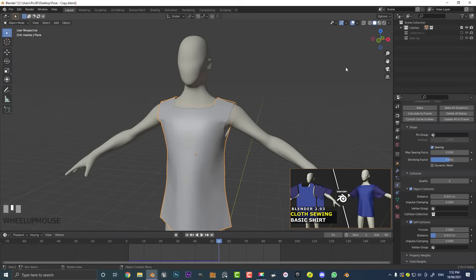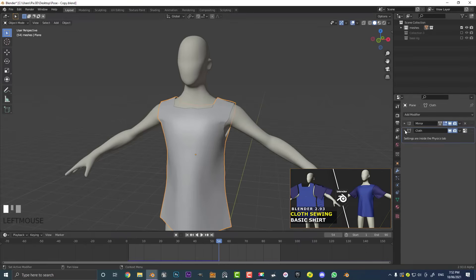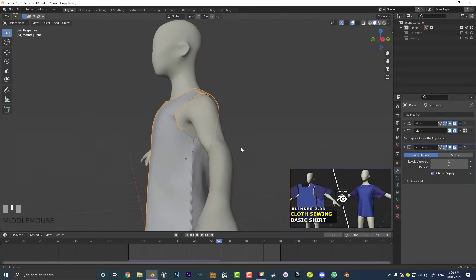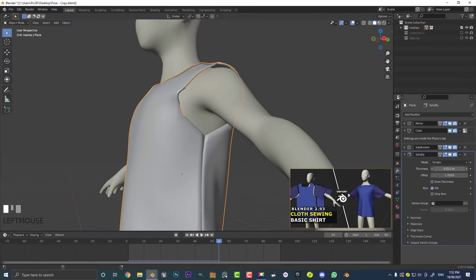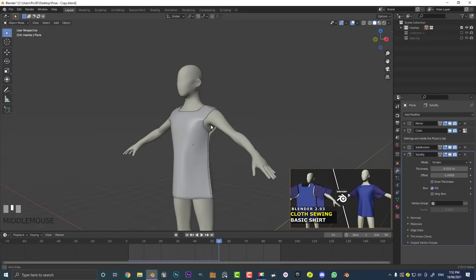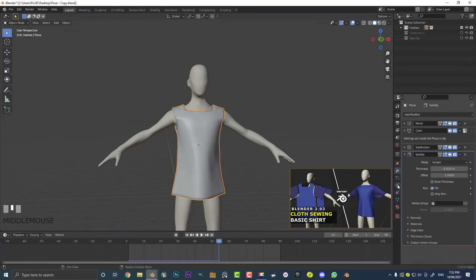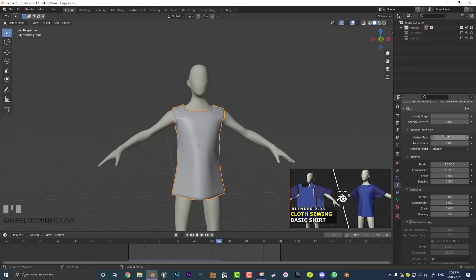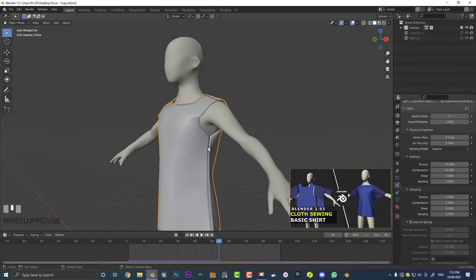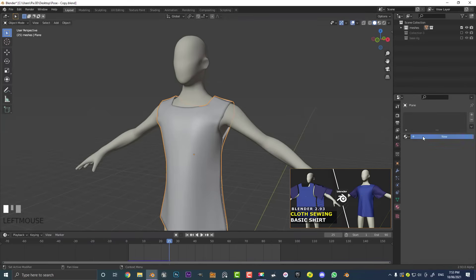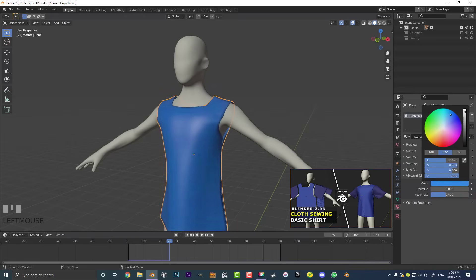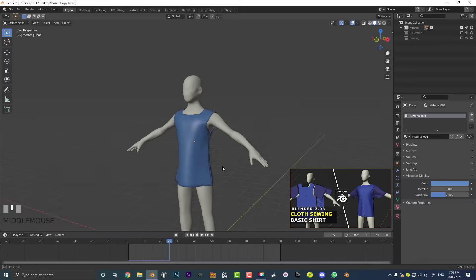Let's add a few more things. Go to modifiers and add a Subdivision Surface modifier to smooth things out, then add a Solidify modifier on top of that. Come to the thickness and drag it out a bit — now we have some thickness and the cloth looks even better. You can go to your physics at any time and mess around with physical properties like tension, bending, and spring. Bring the tension down to something like 7, go to Frame 1, hit Spacebar, and that looks a bit better. Finally, give it a material with a nice viewport color.